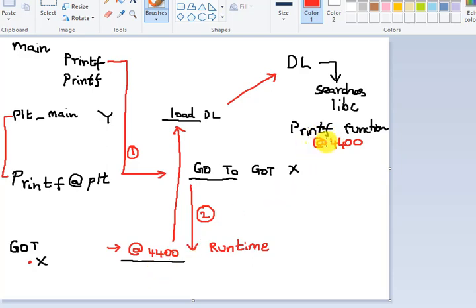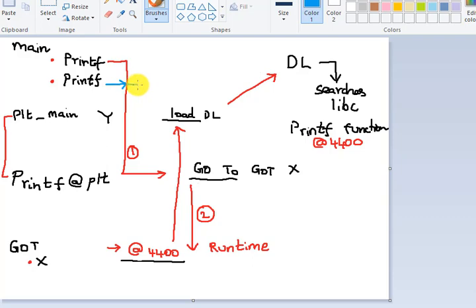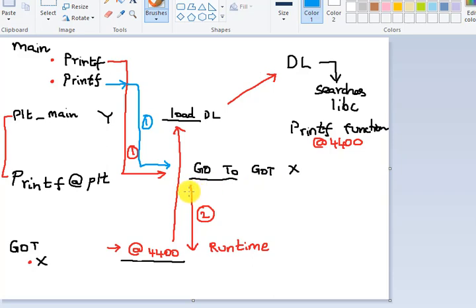The actual address of printf is now kept here, the job is done, printf gets executed, and control goes to the next line. Now we are done with the first call. The second time you call printf, it does the same thing but a little differently — it comes to the same PLT entry and then goes to the Global Offset Table at the same index.